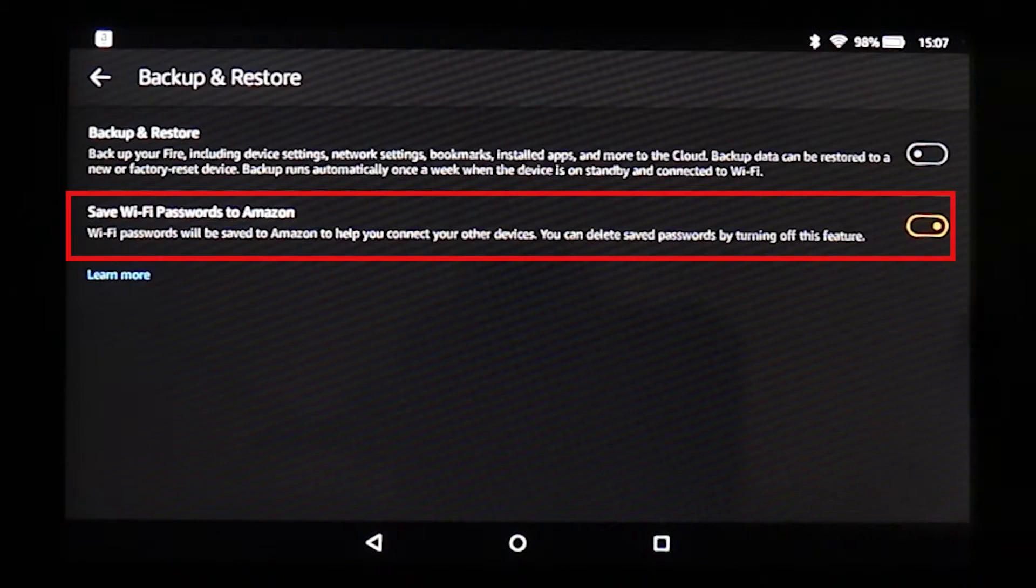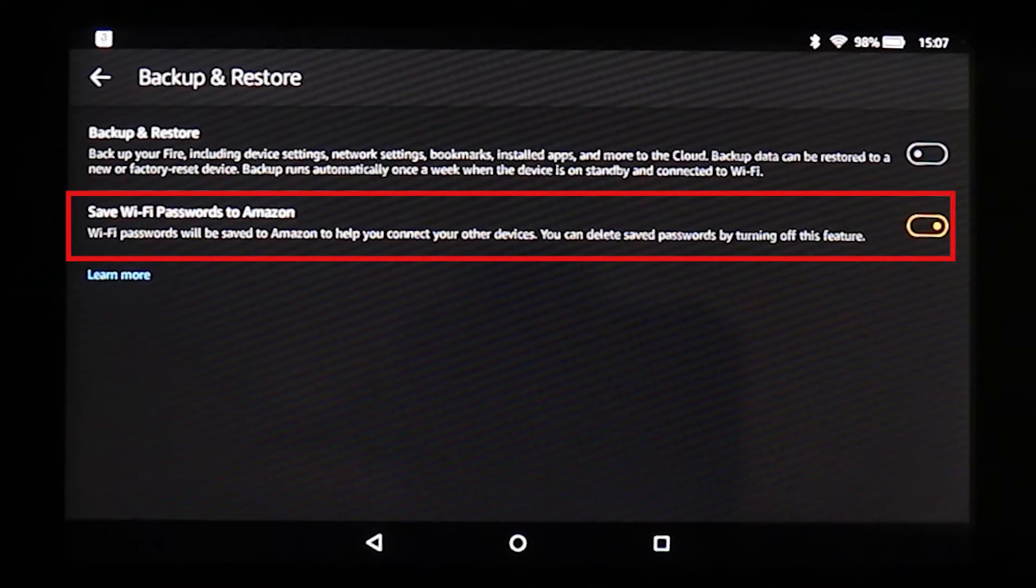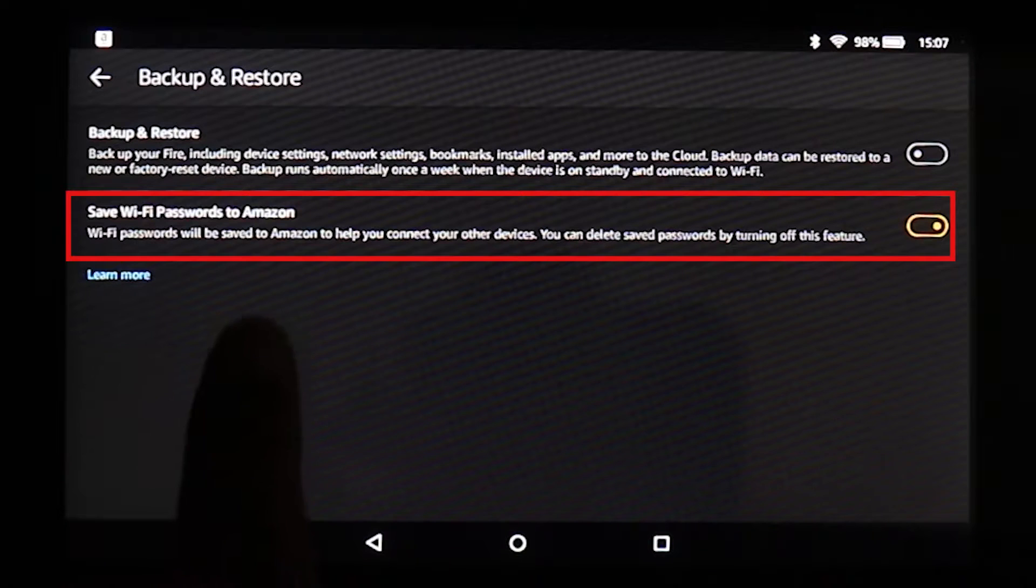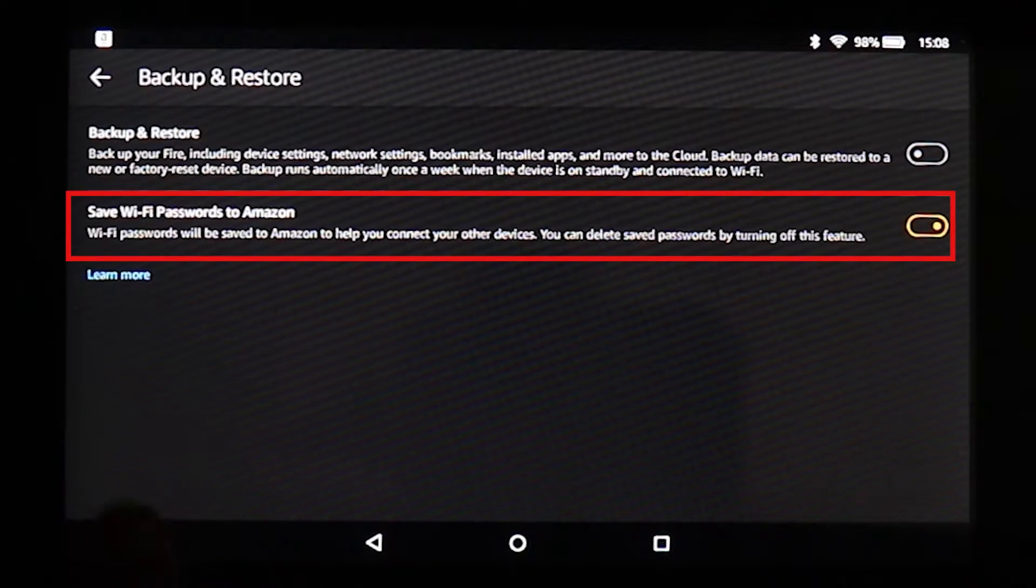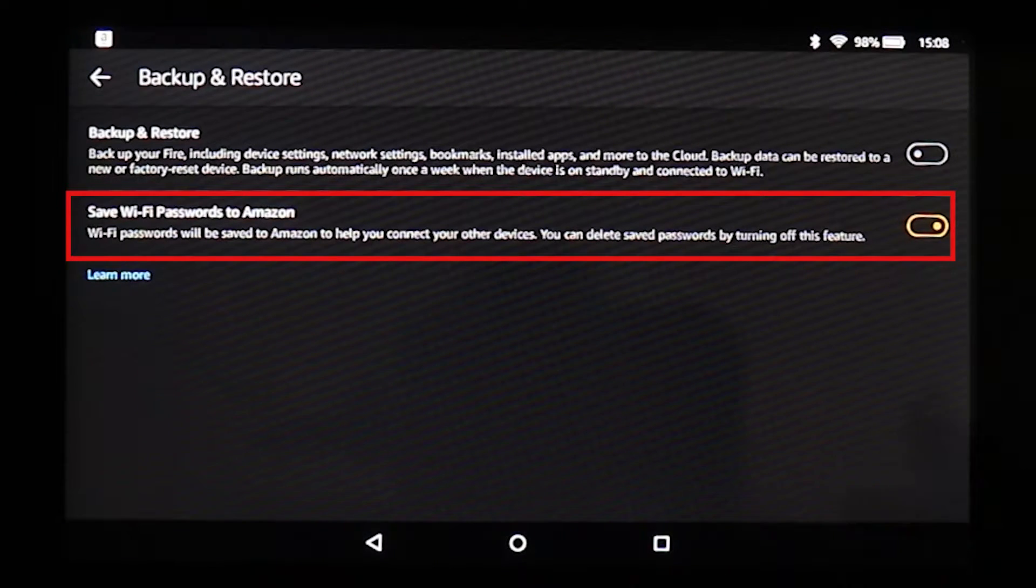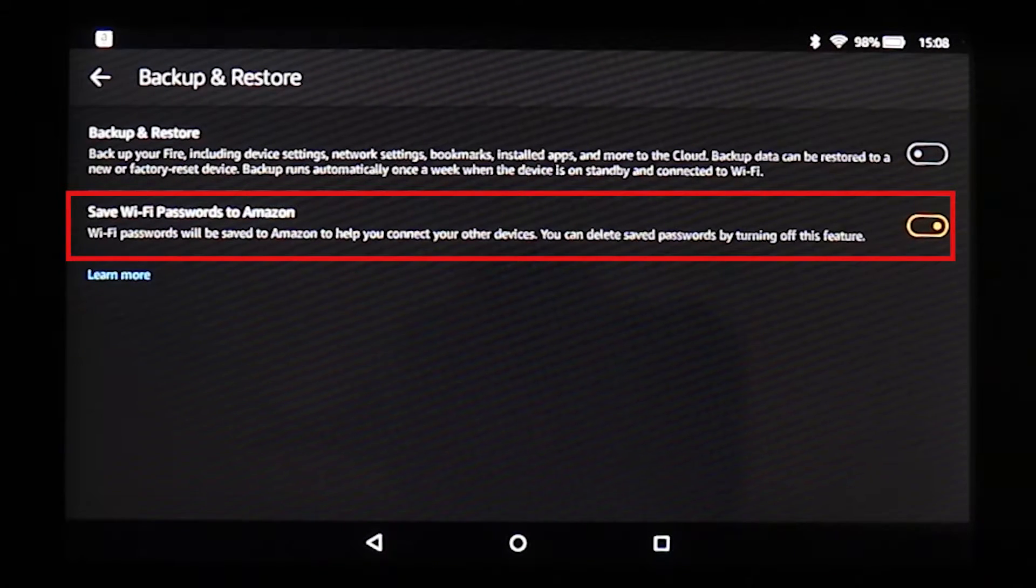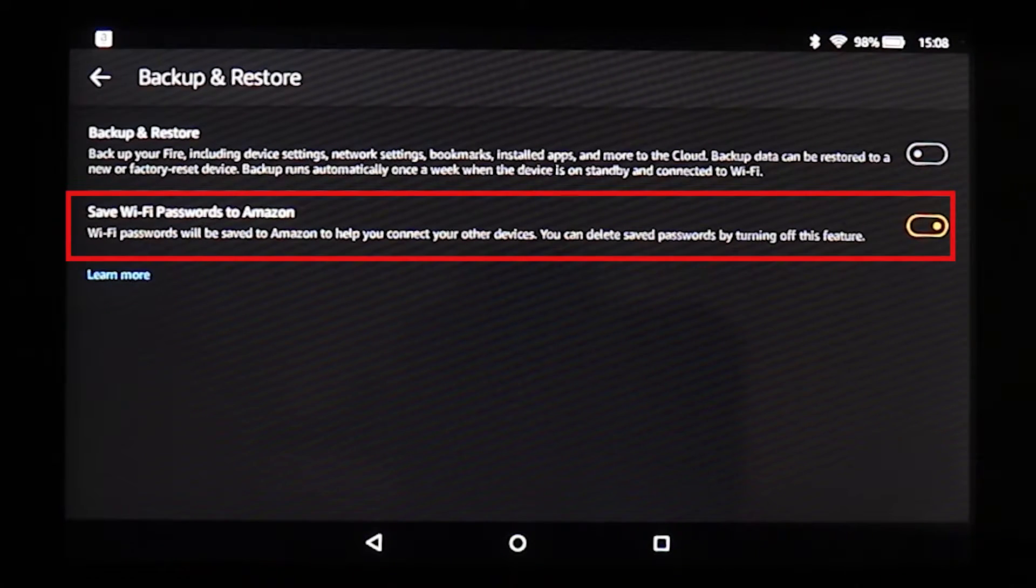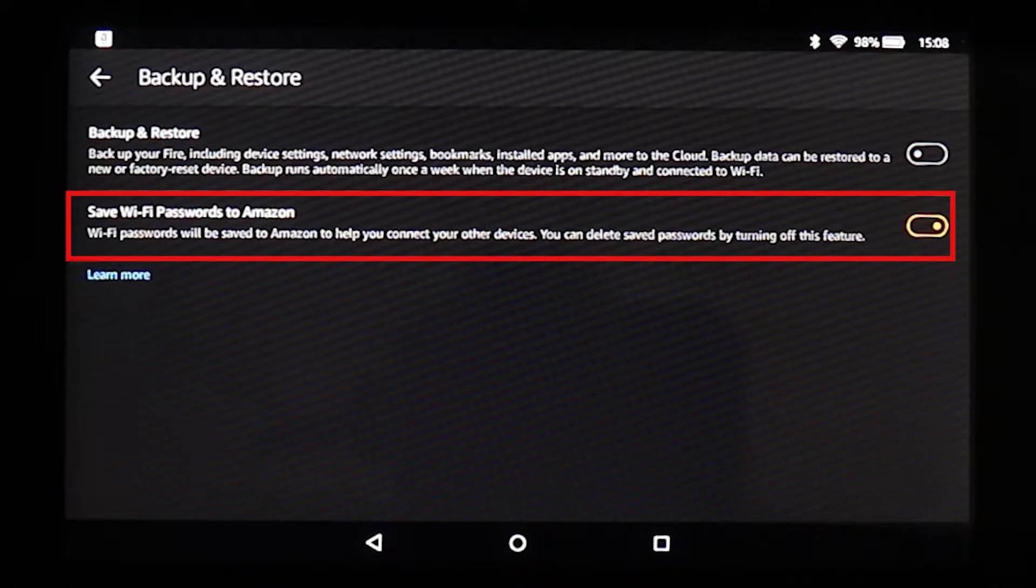So you have two options here to save Wi-Fi passwords to Amazon so that Amazon will remember your Wi-Fi password so that it would automatically connect after it resetted its device. Or when you buy a new device from Amazon, it would automatically remember such as Amazon Echo.